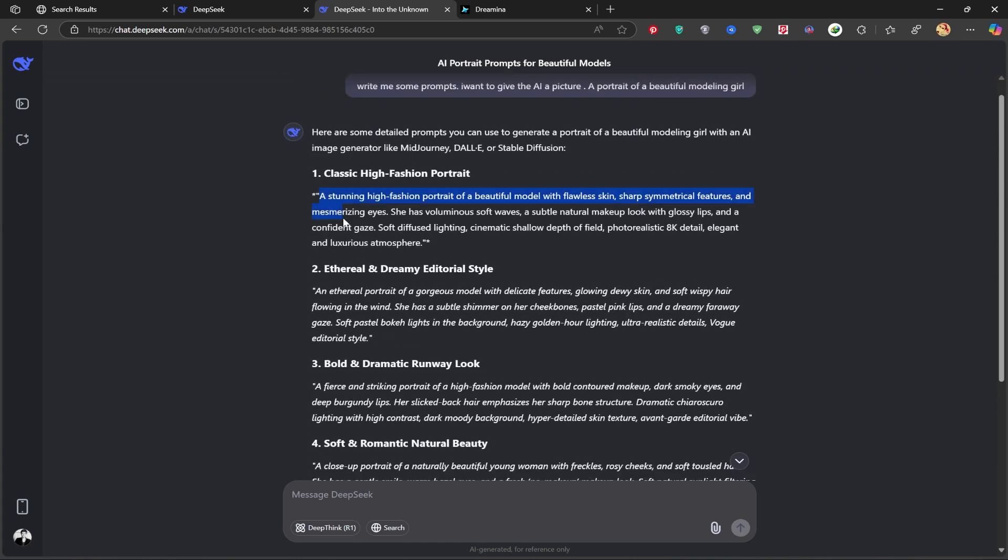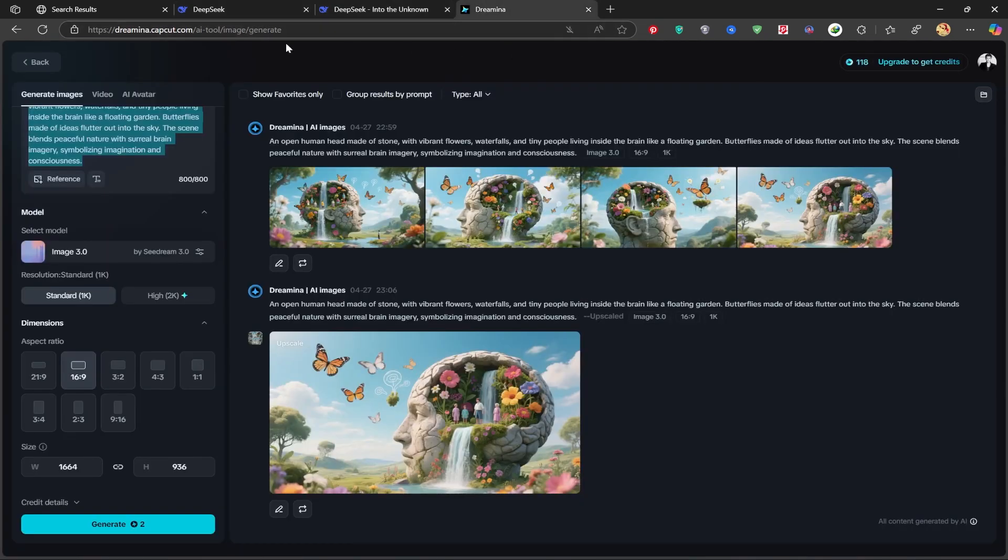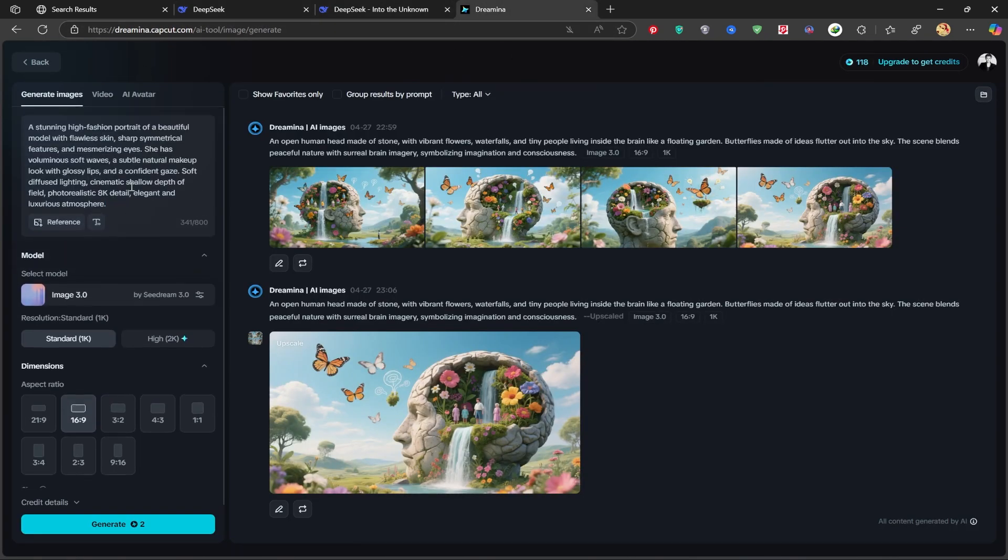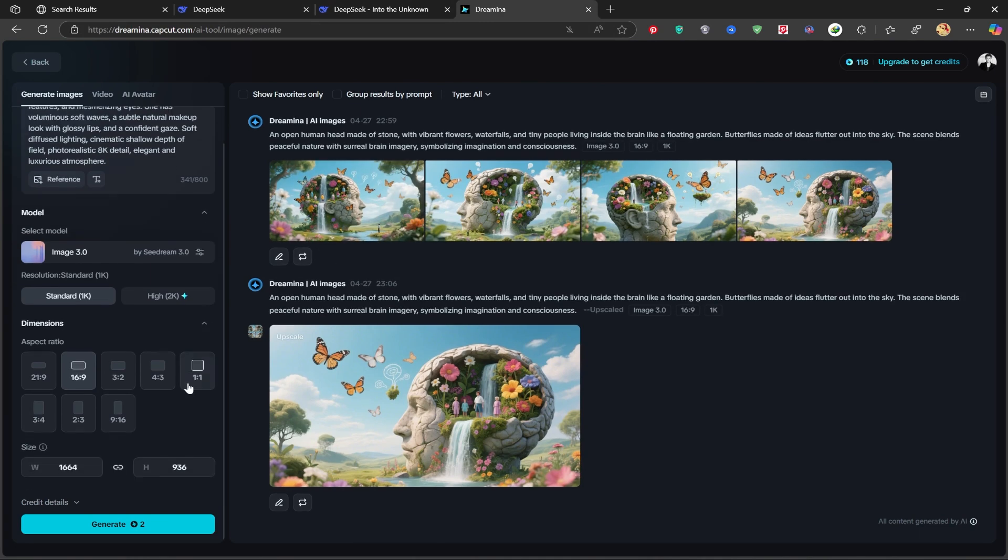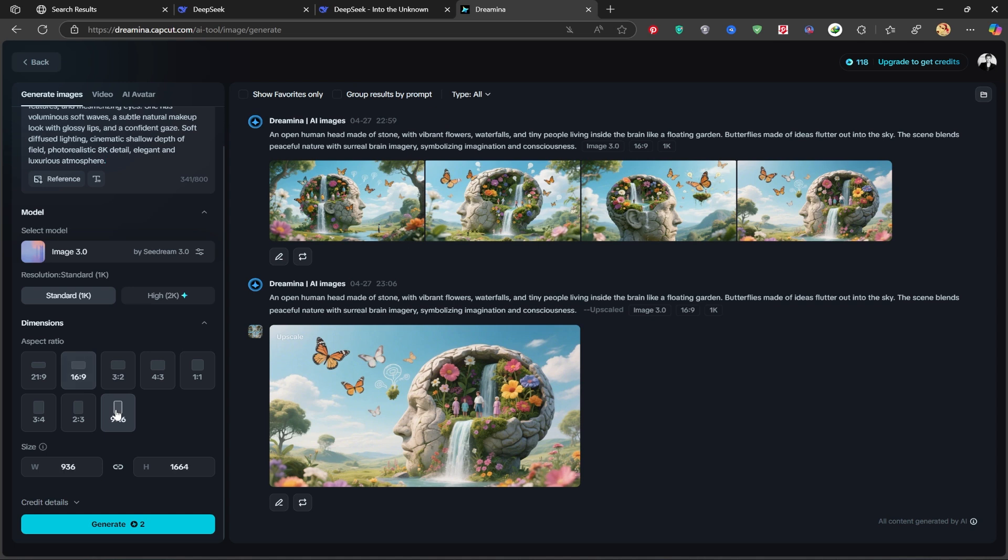Once DeepSeek generates some prompts, I'll copy one and head back to Dreamina. Paste the new prompt here, adjust the image size to 9:16, ideal for TikTok and Instagram, and click Generate.